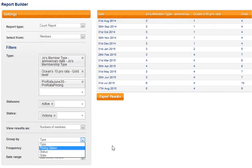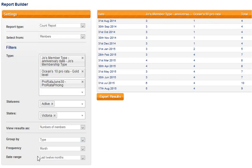Okay and finally frequency and date range. So we're looking at a frequency of giving me numbers monthly for the last 12 months.